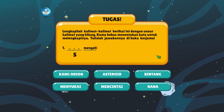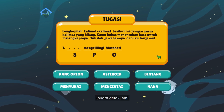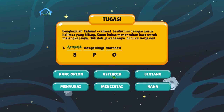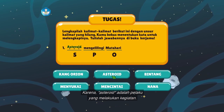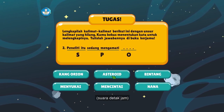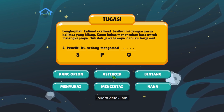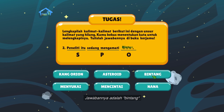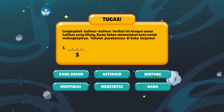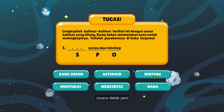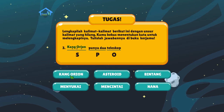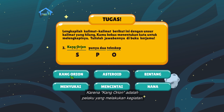Satu, titik-titik mengelilingi matahari. Jawabannya adalah asteroid. Asteroid adalah pelaku yang melakukan kegiatan. Dua, peneliti itu sedang mengamati titik-titik. Jawabannya adalah bintang, karena bintang adalah hal yang dikenai tindakan oleh subjek. Tiga, titik-titik punya dua teleskop. Jawabannya adalah Kang Orion, karena Kang Orion adalah pelaku yang melakukan kegiatan.